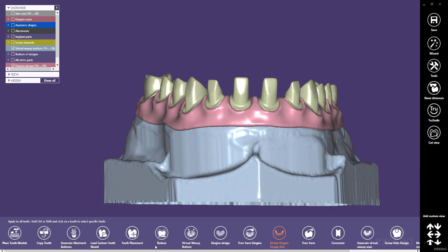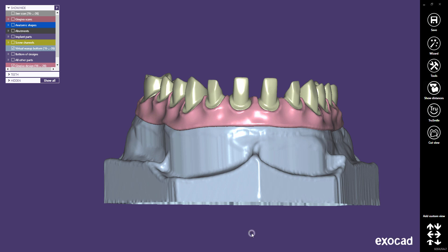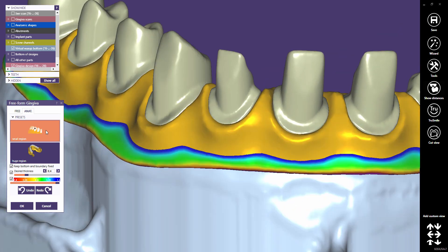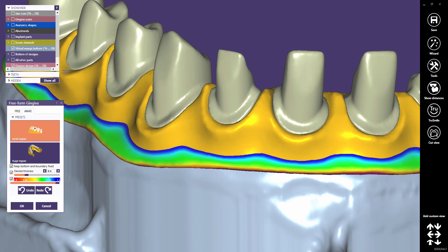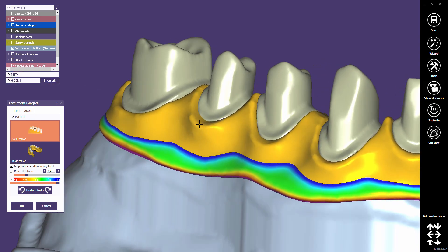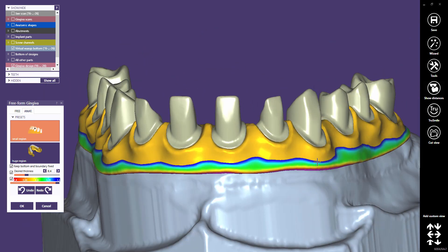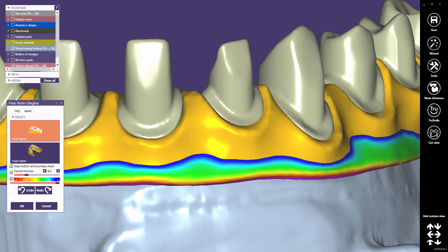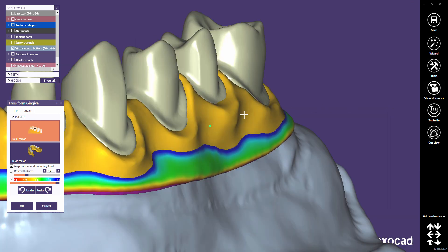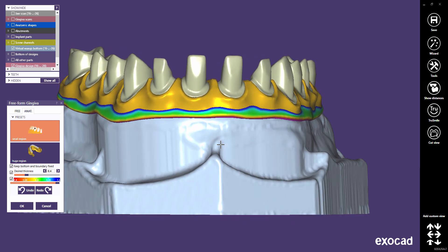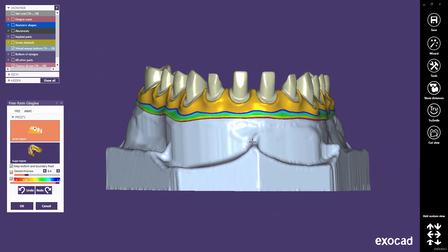Stay in Expert mode and choose Free-form Gingiva. Try to avoid overlapping the gingiva and thimble crown borders. Click OK to close this dialog.